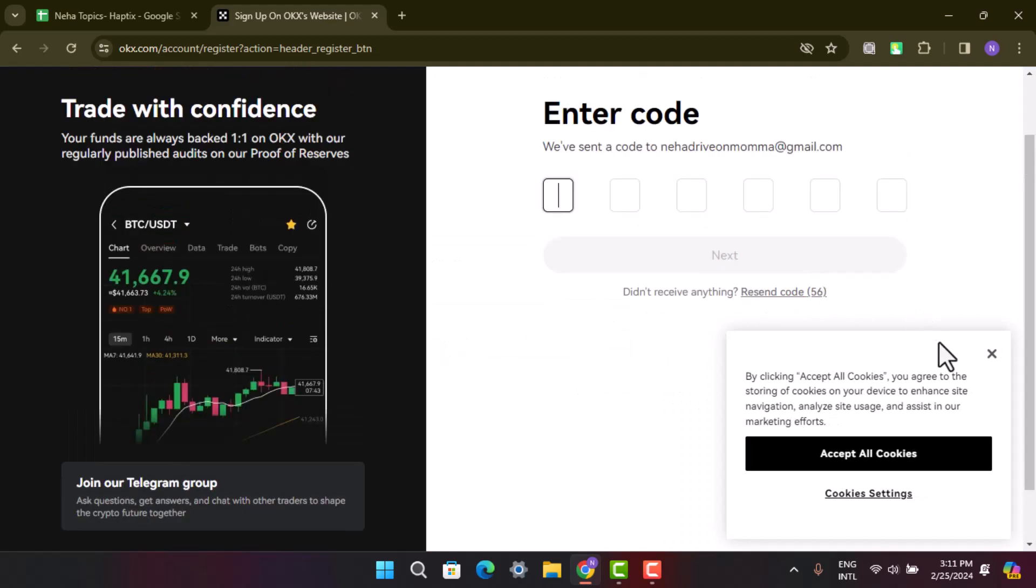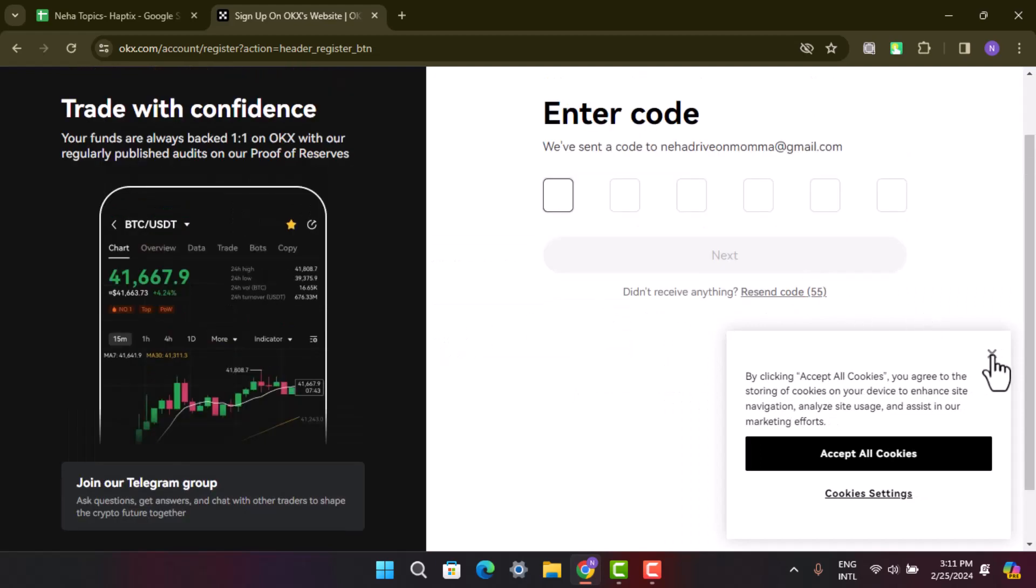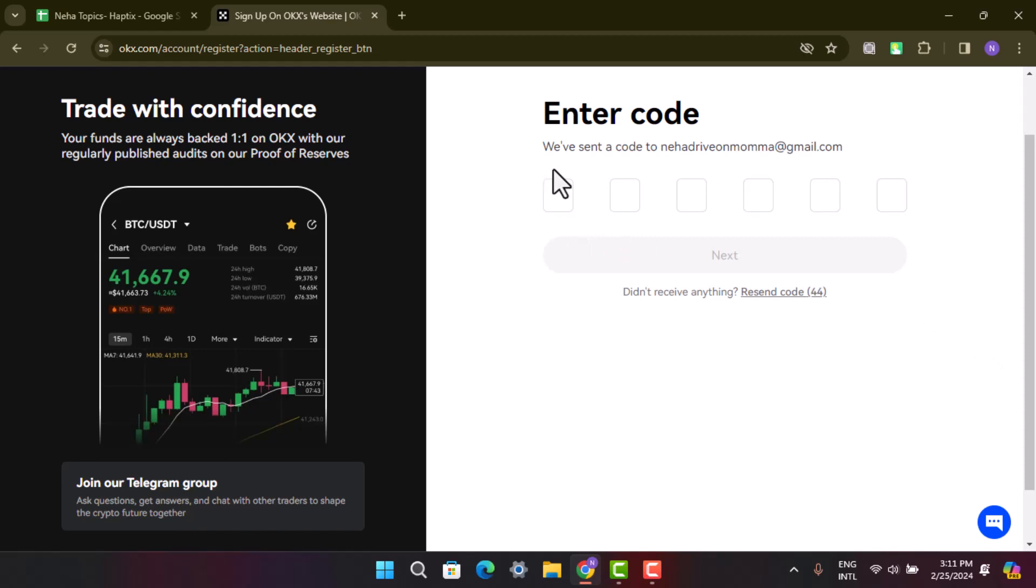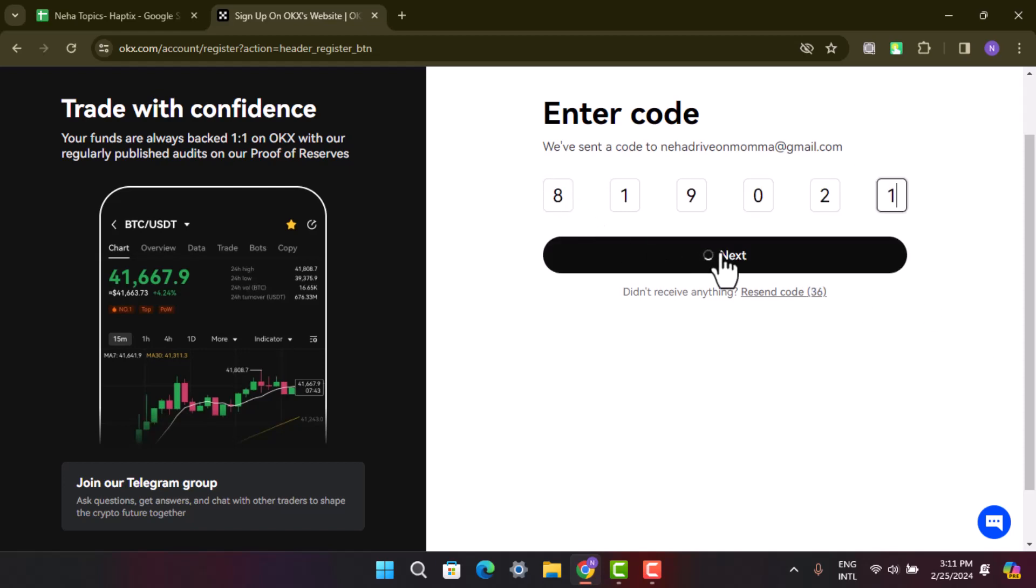Now enter the verification code that will be sent via SMS. After you're done receiving the verification code, just go ahead and enter it and click on the next tab located at the bottom.